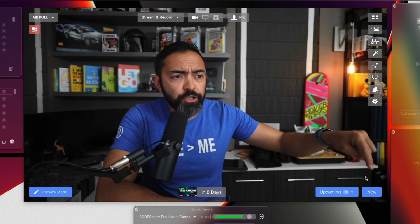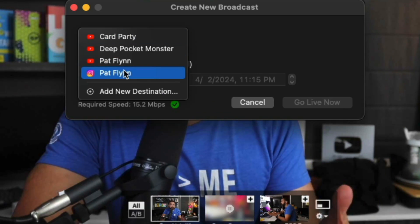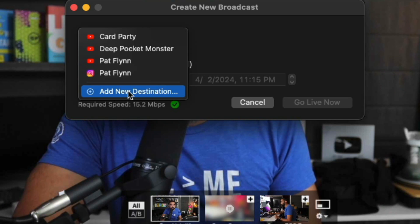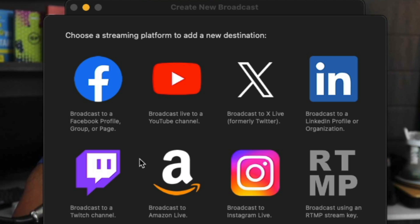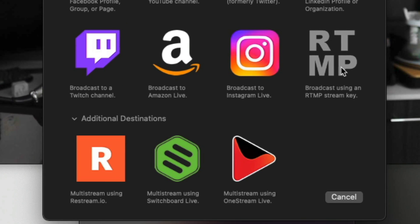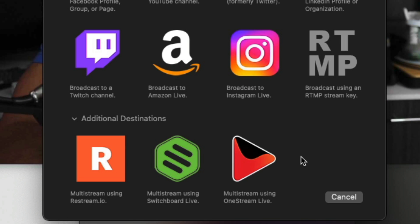To go live, I'm going to click on this new button down here, and you'll see I can add a number of different destinations. To add a new destination, I'll click here — you can go live on Facebook, YouTube, X, LinkedIn, Twitch, Amazon, Instagram, and you can use a stream key to stream pretty much anywhere. You can even use Restream.io, Switchboard Live, or OneStream, and they're always adding more destinations too.